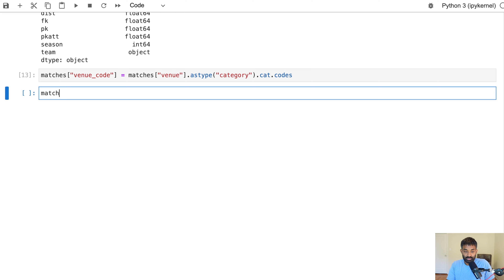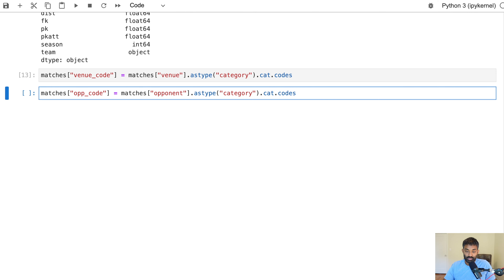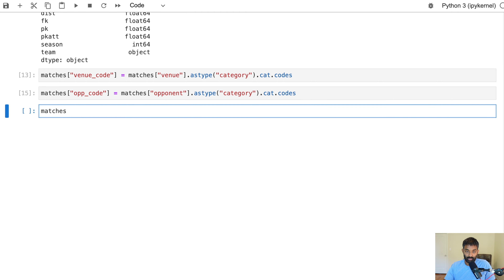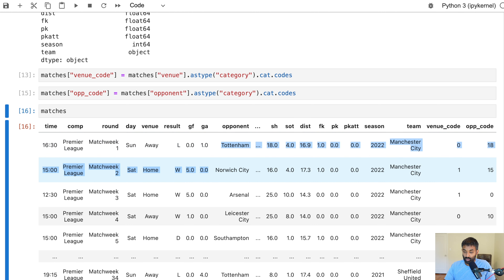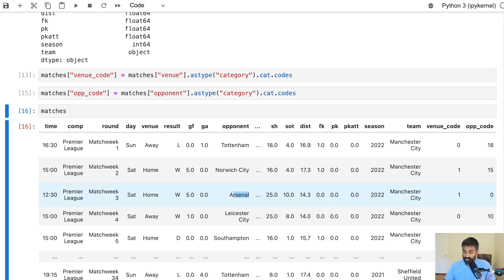We can see we now have a venue_code at the right. This venue code is zero when the team was away and one when the team was at home. Next we'll create a unique code for each opponent squad using matches['opponent'].astype('category').cat.codes. We can see there's now an opp_code column — each opponent has their own code. Tottenham is 18, Arsenal is zero, Norwich City is 15, and so on.